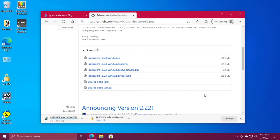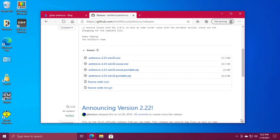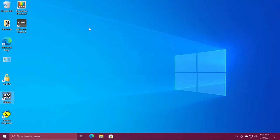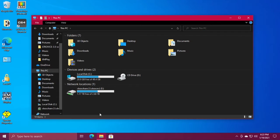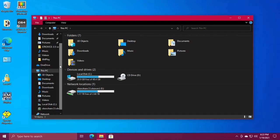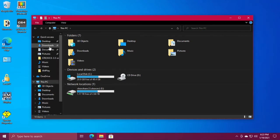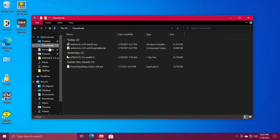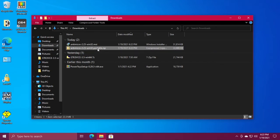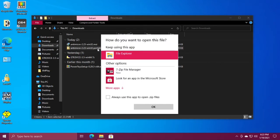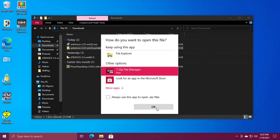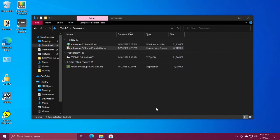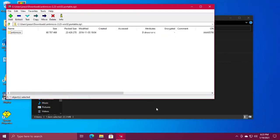When that's done you can close out of Microsoft Edge and go to the downloads folder. We need to unzip the portable version of antimicro and I'm going to drag that folder down to the desktop for now.